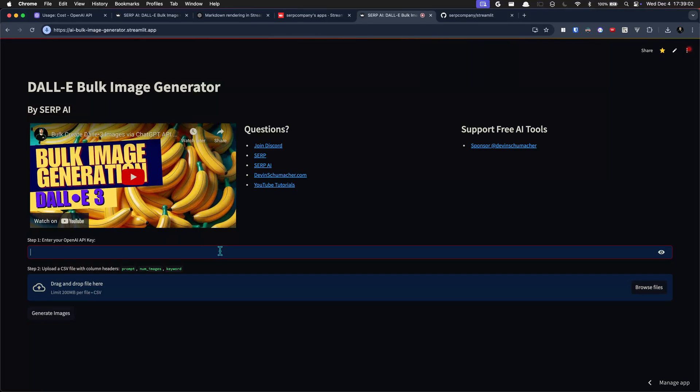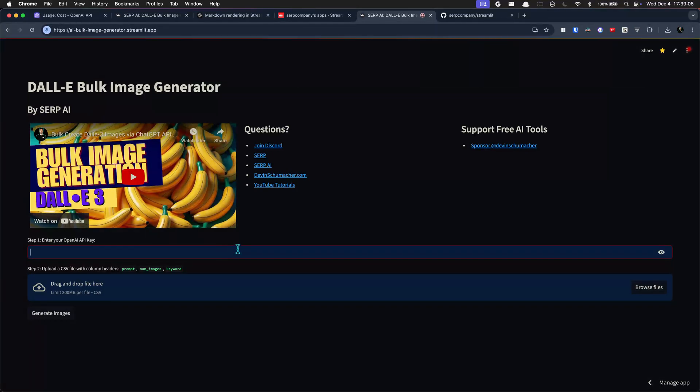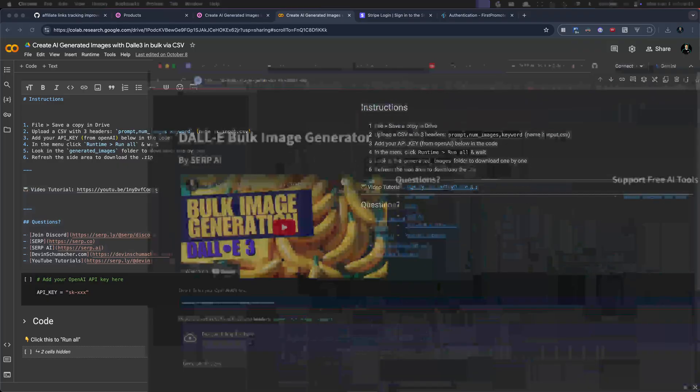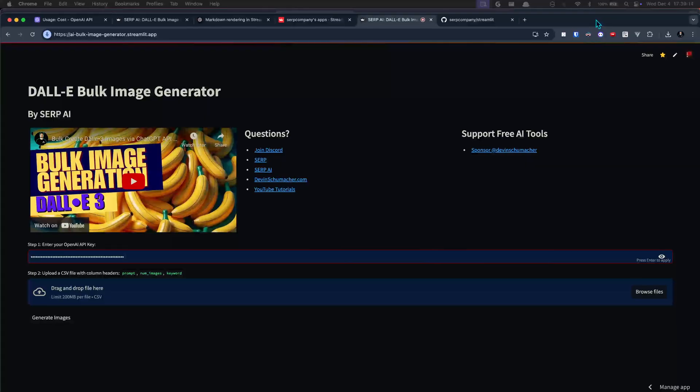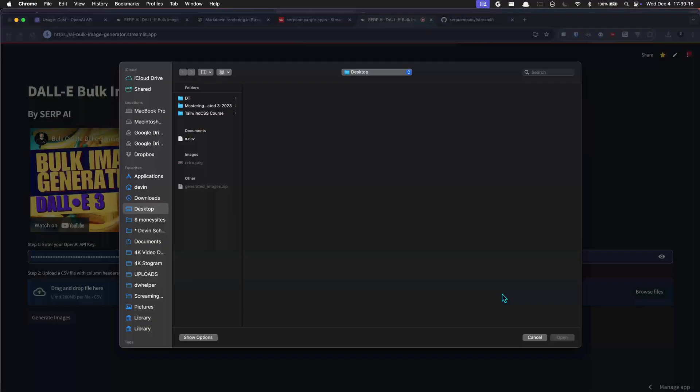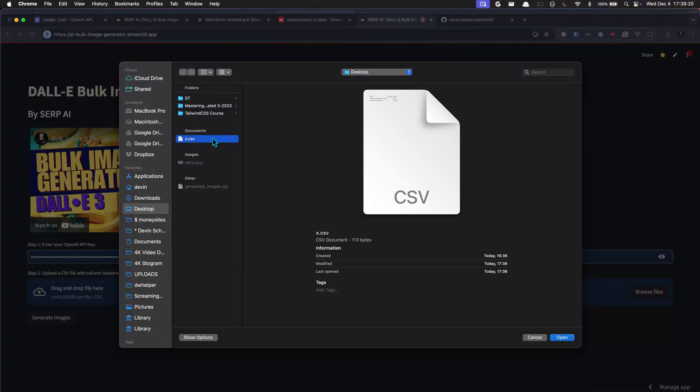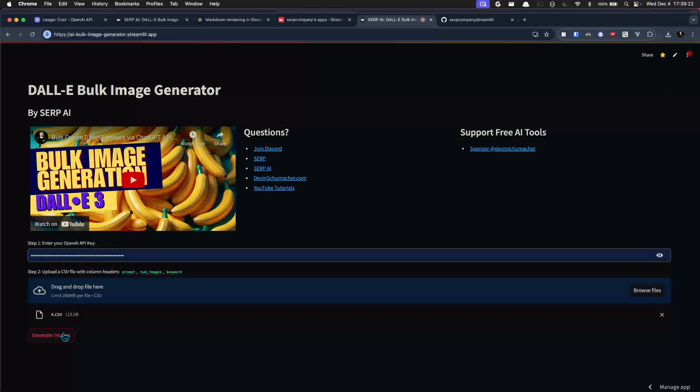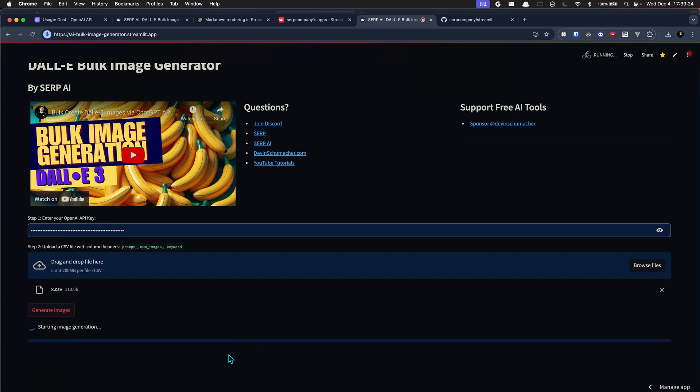Alright, so I put that in there and now you can just click here to grab your CSV, drop it in there and click generate images. And this is interfacing with ChatGPT, OpenAI, whatever their API.